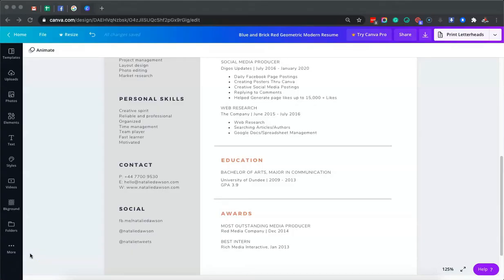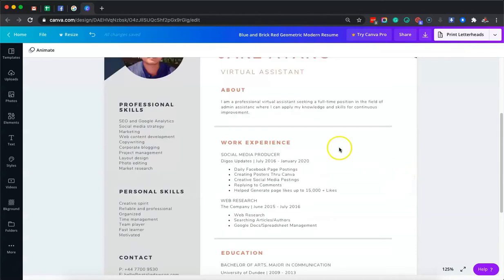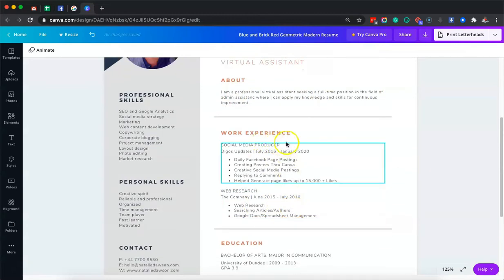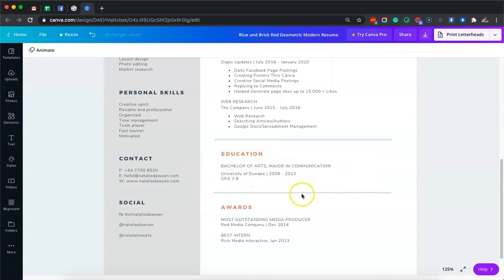Hello guys, welcome to our video. Today I am going to be talking about Part 3 — what we will do in the Education and Awards sections. Usually the questions from my students are: how to do a resume if you are just a high school graduate or you don't have experience. If you want to see what I did in the previous parts, you can simply watch Part 1 and Part 2. But right now, we are going to talk about Part 3 — what we will put in Education and Awards in the Canva template we are using.